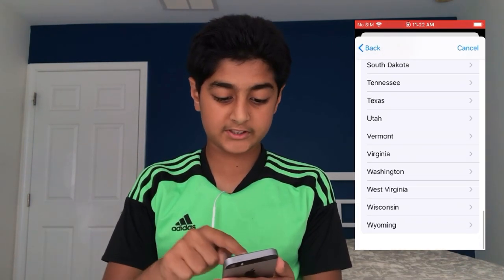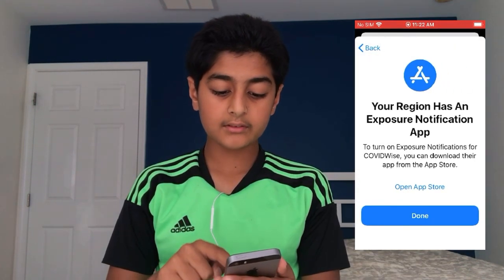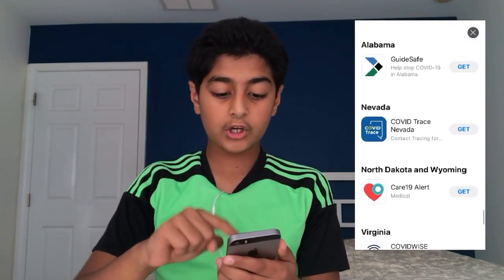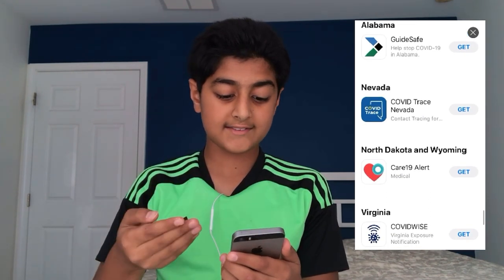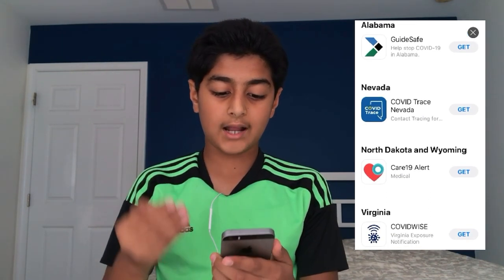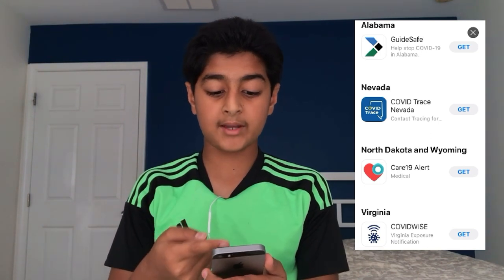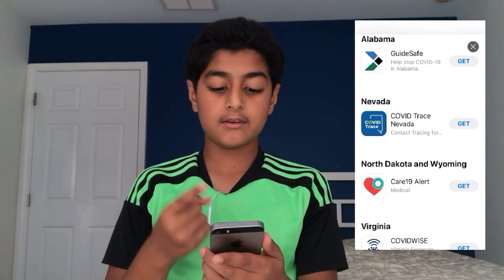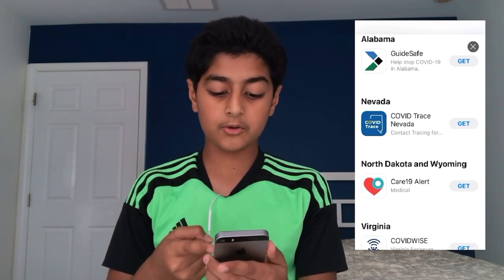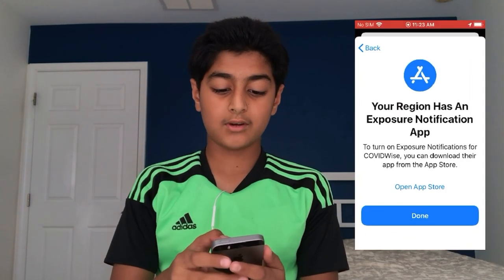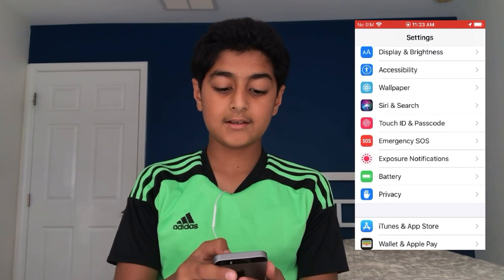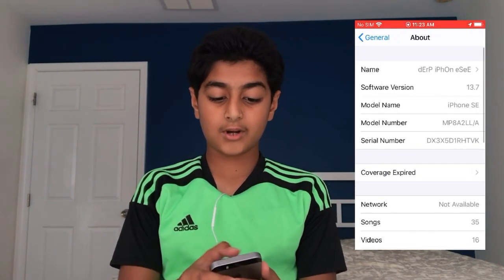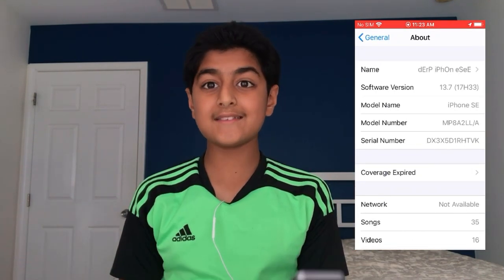Let's go back to Virginia and open up the App Store — you get to a story showing all the states that have contact tracing and their apps. You have GuideSafe in Alabama, COVID Trace Nevada in Nevada, Care19 Alert in North Dakota and Wyoming, and COVIDWISE in Virginia. So that's a little walkthrough of iOS 13.7.